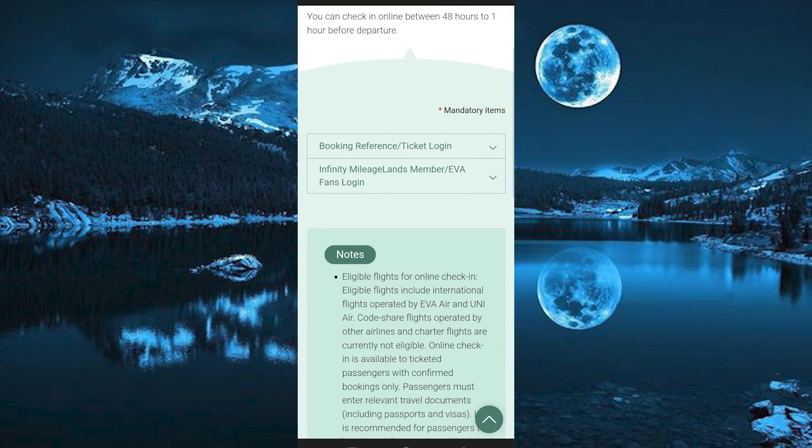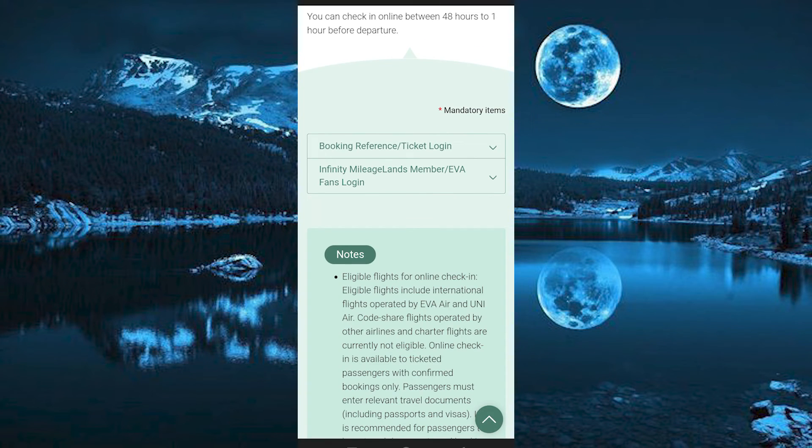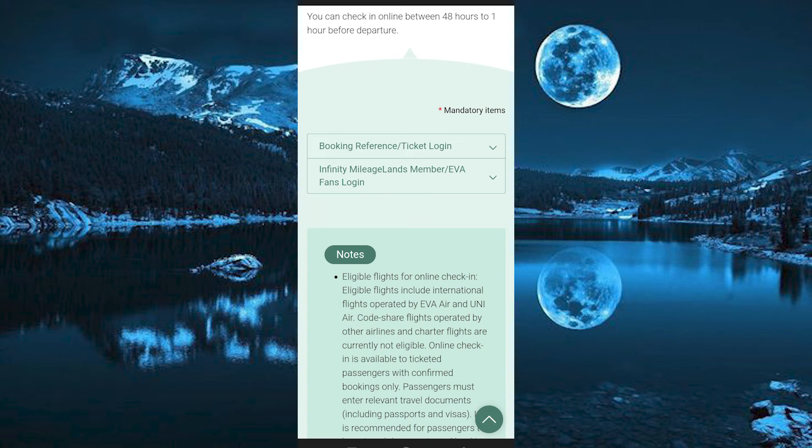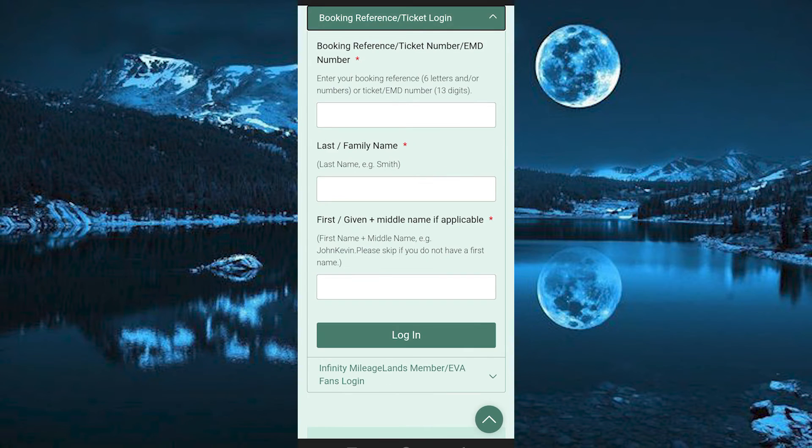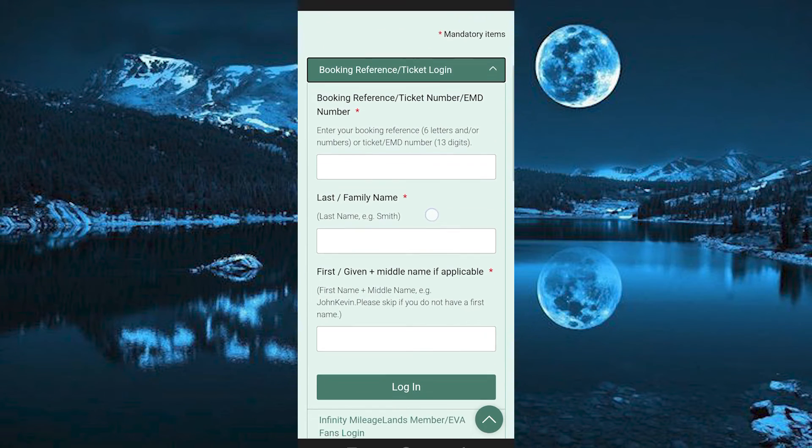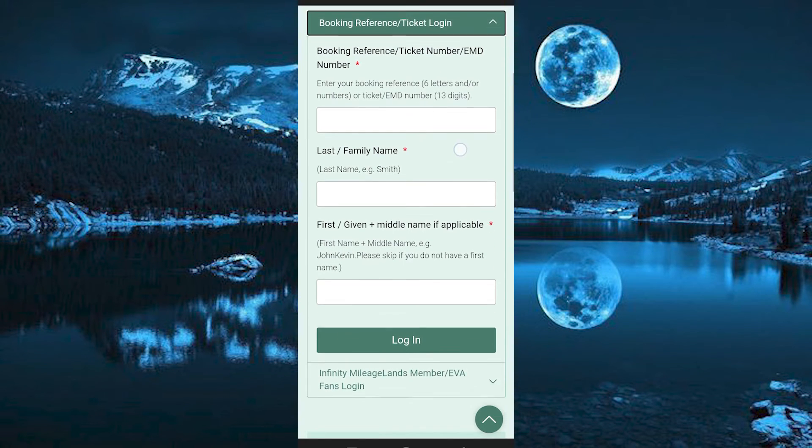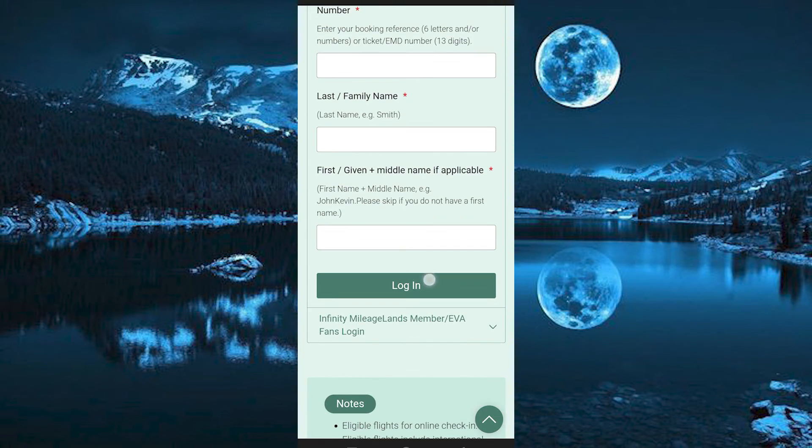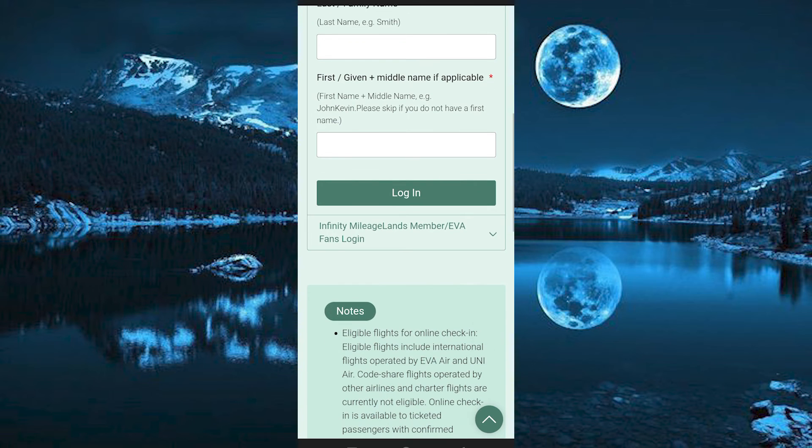This will bring you in here where you need to fill in these details. From the booking reference or ticket login, you need to fill all these required details. Once done, click on login.